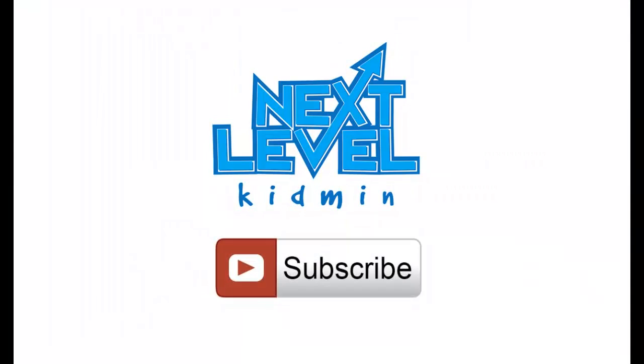If you like this video, make sure to click subscribe so that you can stay in the loop for more Kidmin tips, tricks, and ideas. See you in the next video.